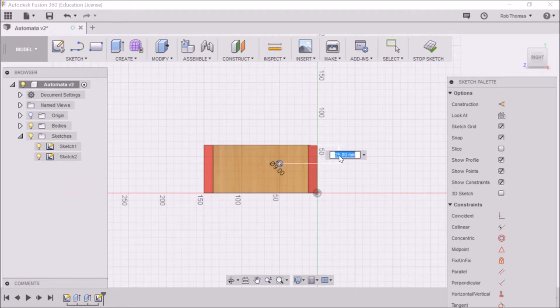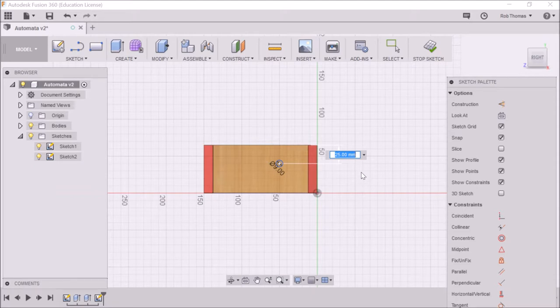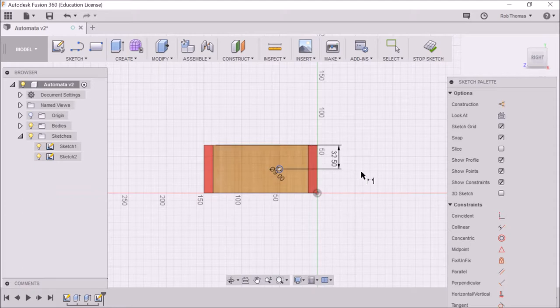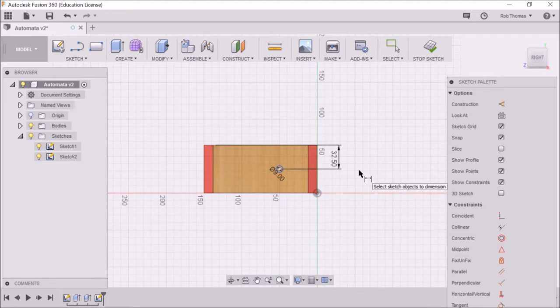So I want it halfway between here and here. That distance is 65. So I'm going to go 65, then divide it by two. Let them do the maths for you. All of you people who loves maths, there you go.